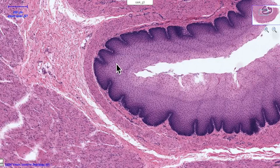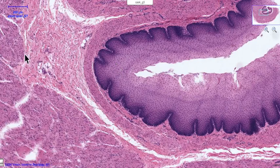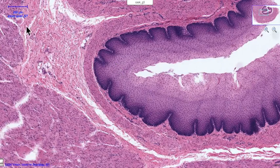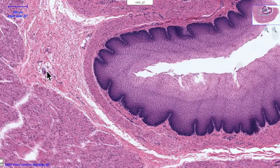The mucosal lining gets constant lubrication mostly from glands in the submucosa. Looking at the submucosa here, in this particular section the submucosal glands are not very outspoken and not easy to find.